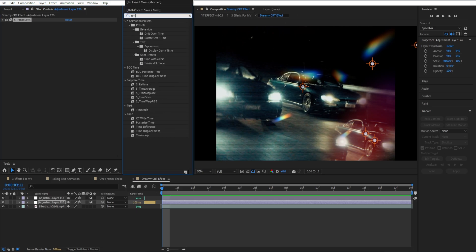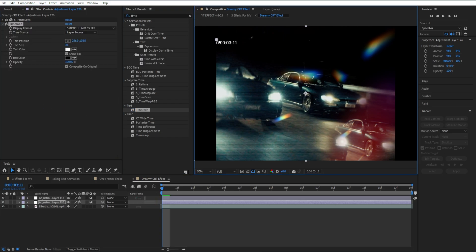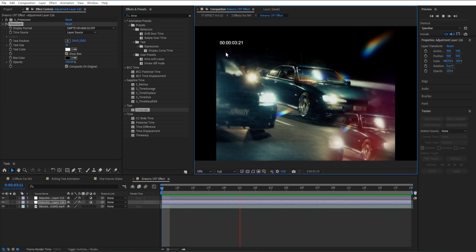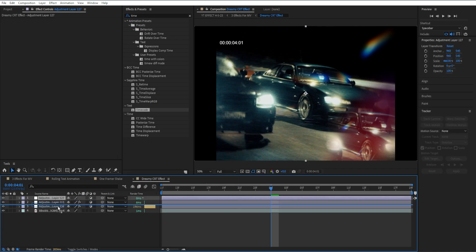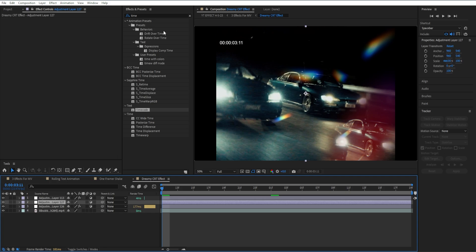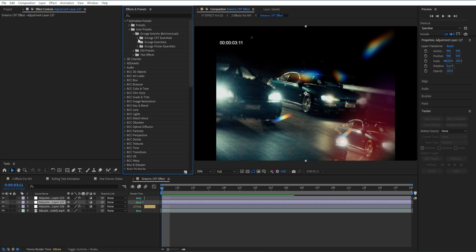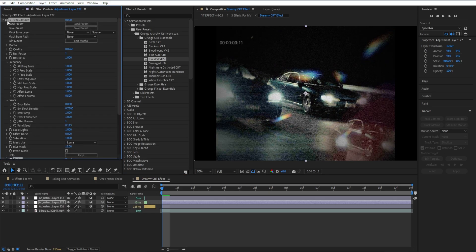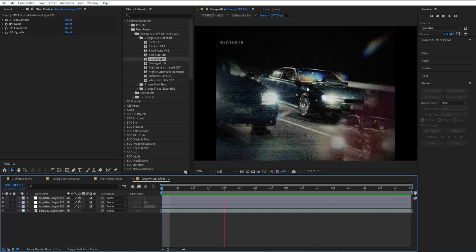Then add a Timecode effect, drag it in, and move it to the top left — now we get a nice timer in the corner. Make another adjustment layer, go to the beginning, then go to Animation Presets and use an effect from the Grunge Anarchy pack — specifically the Grunge CRT Essentials. Add the Clouded VHS effect, close it out, and just like that you get this pretty clean grunge CRT effect.